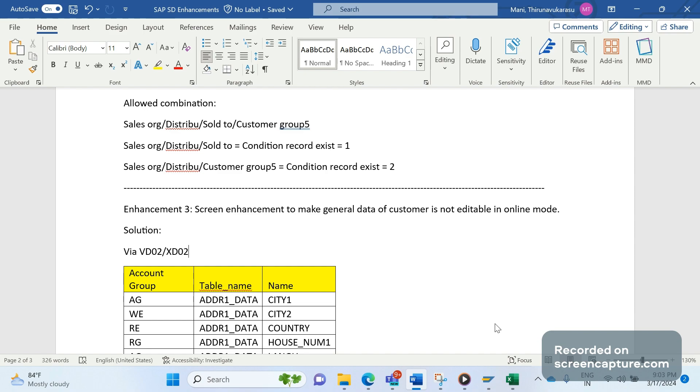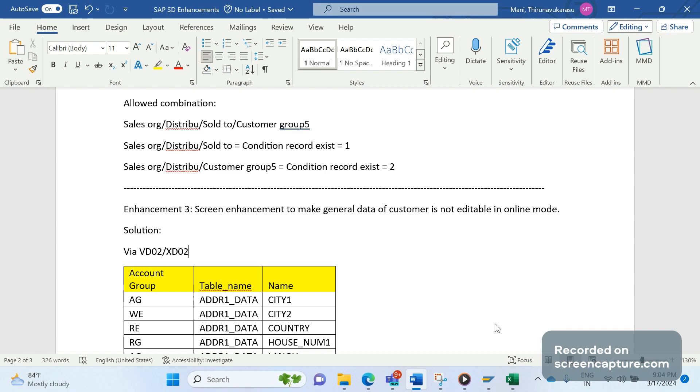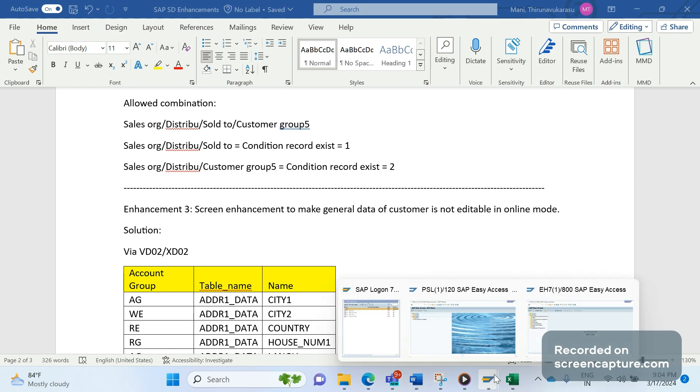There is a specific team available to do these changes and they will do the changes from the external system only. They don't do it directly in SAP. They will push the data from external system to our SAP system as an incoming IDOC that will change the general data. So through IDOC only the changes should be done, not manually directly in XD02 or VD02.